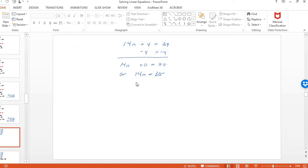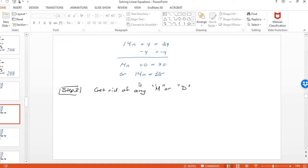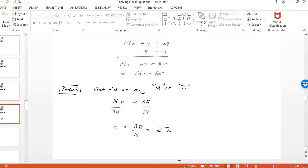So I just copied that onto the next slide so you can see where I'm going next. Then I get rid of anything multiplied or divided by the n. So the 14 is multiplied. So I divide both sides by 14. And I get n is 35 over 14. And that's a fraction. Two and a half. So let's see.